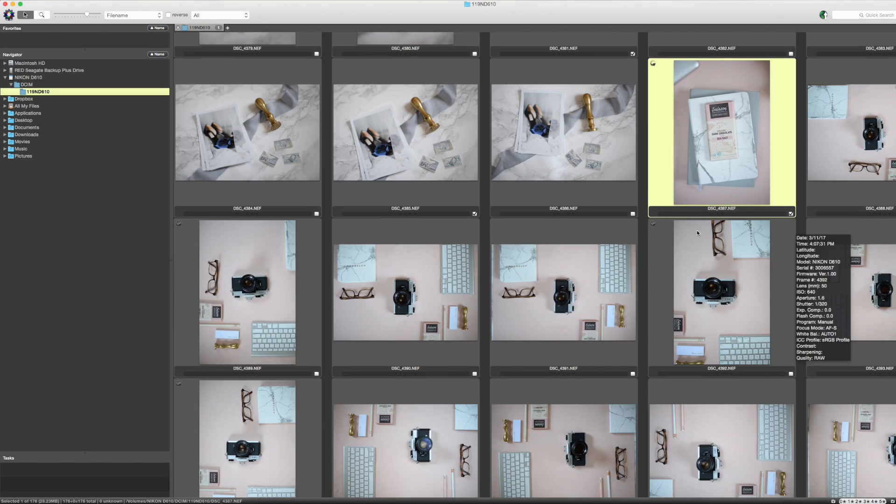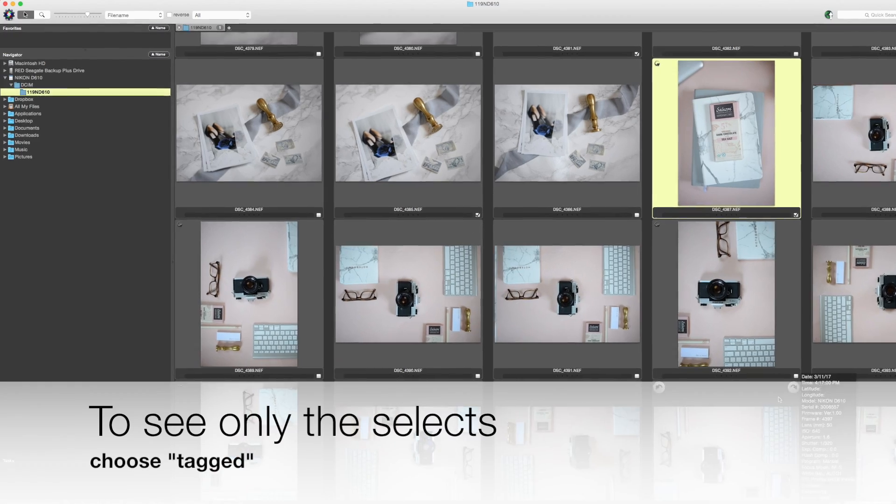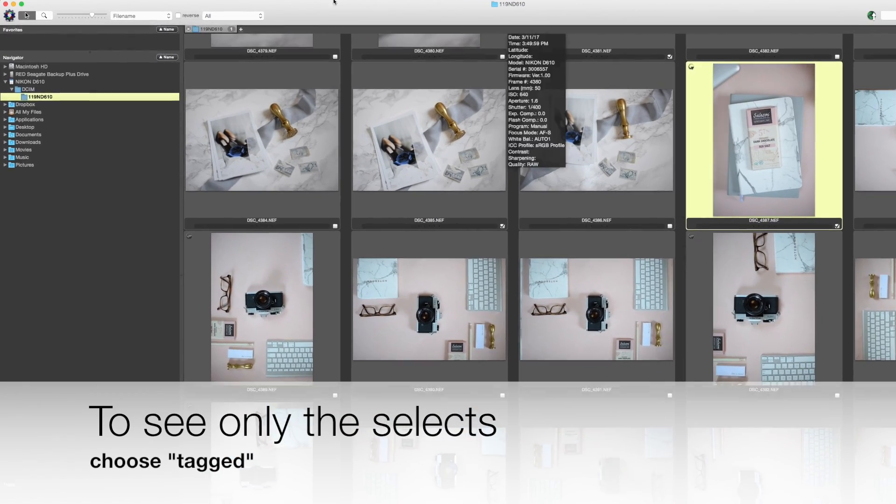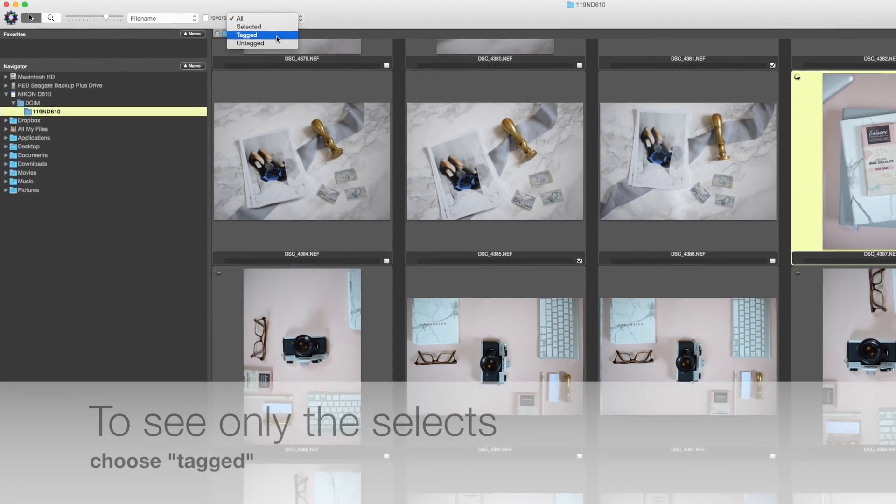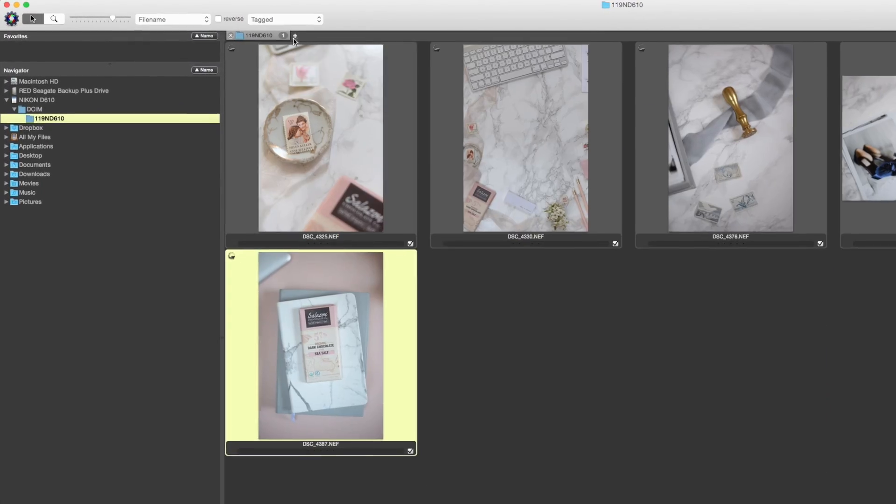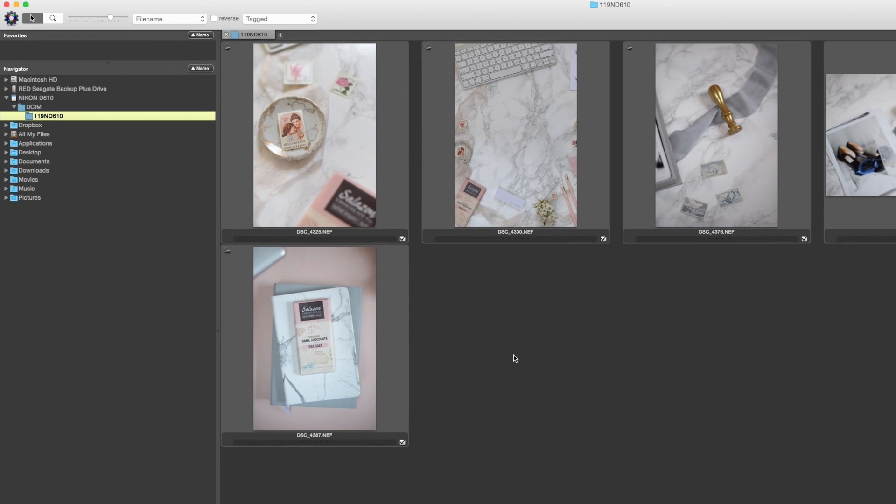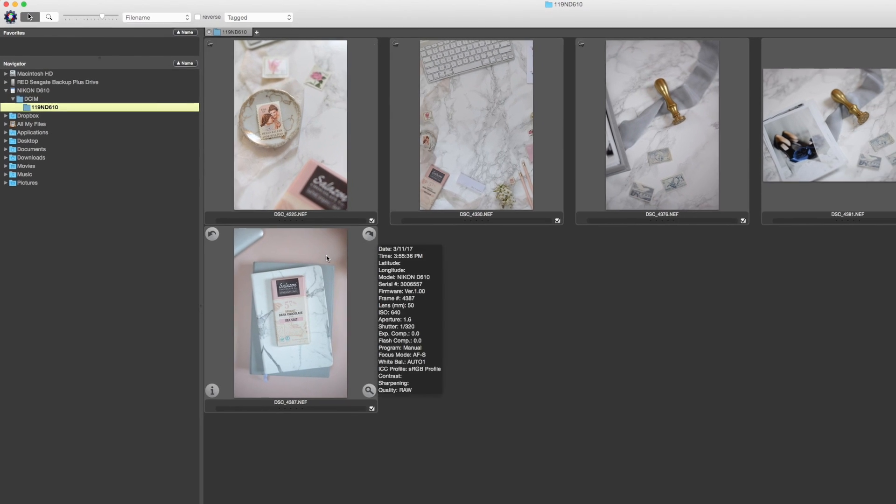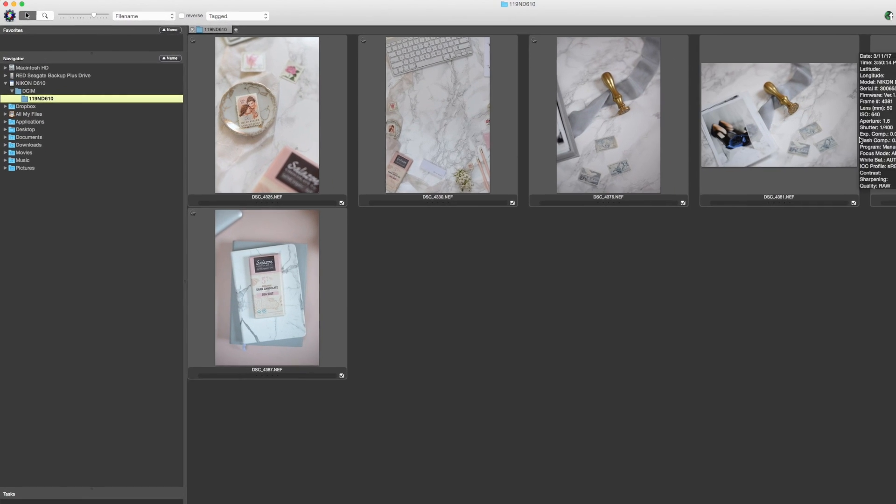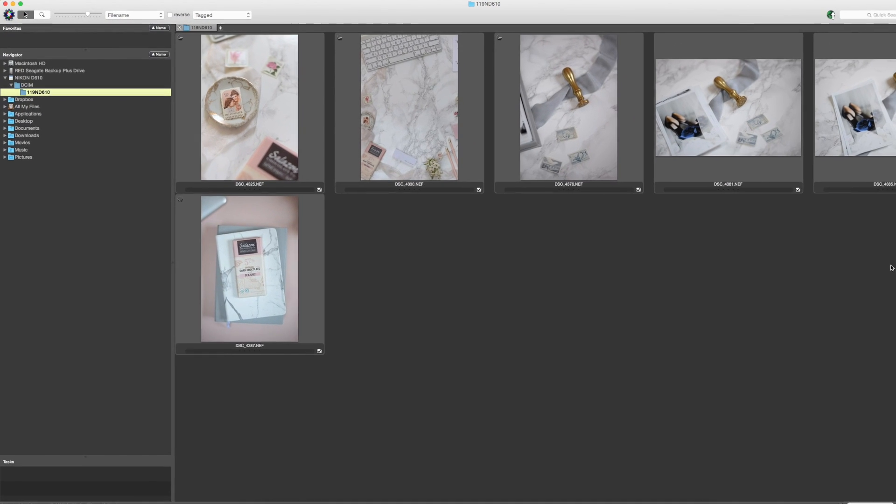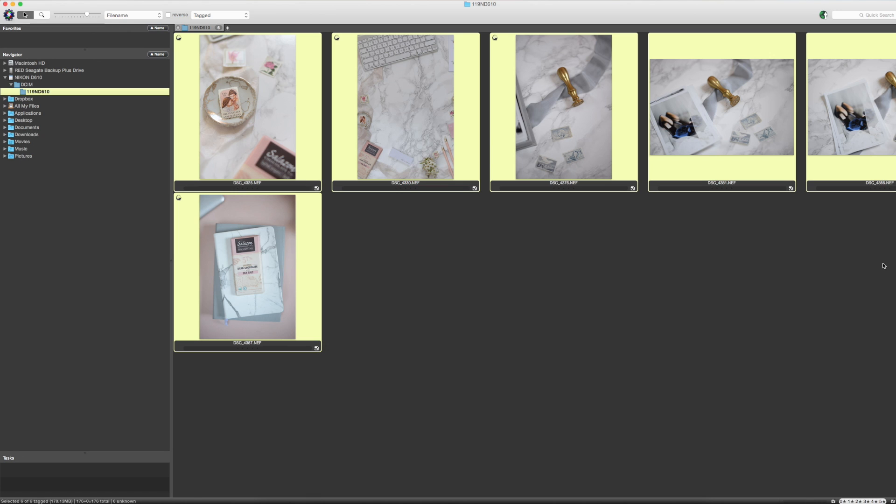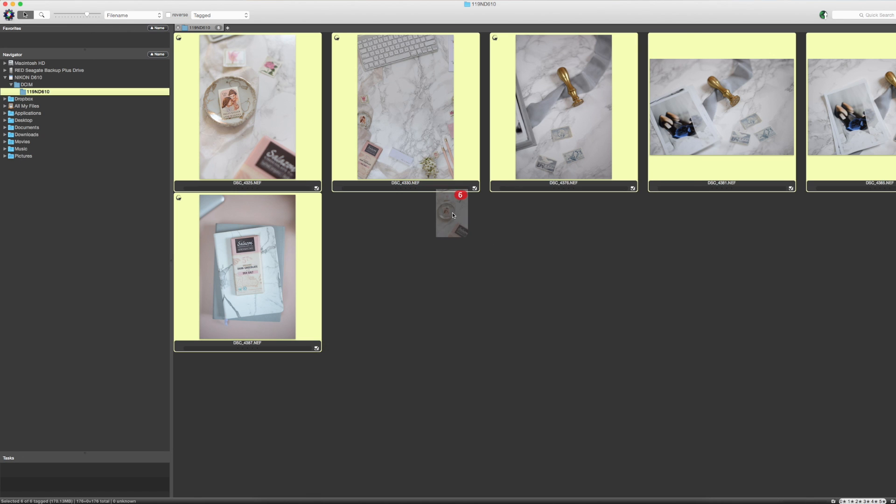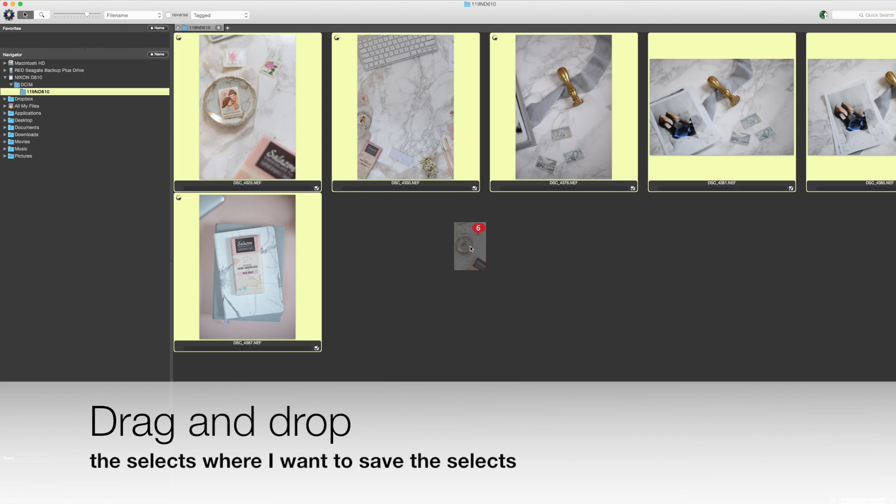So once you've made your selections, you're happy with the images you have, you're going to go up here to the top and say 'tagged.' That brings you to only the selections you've made. I can do command A, and this is all my images. It shows me you have six images at this point.